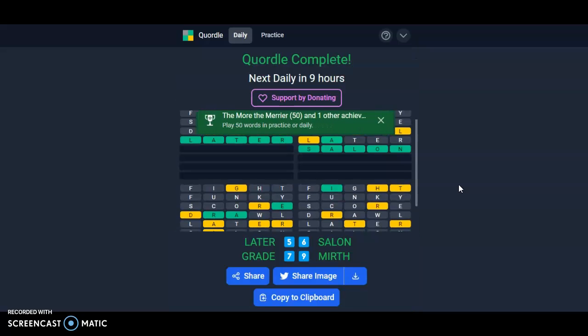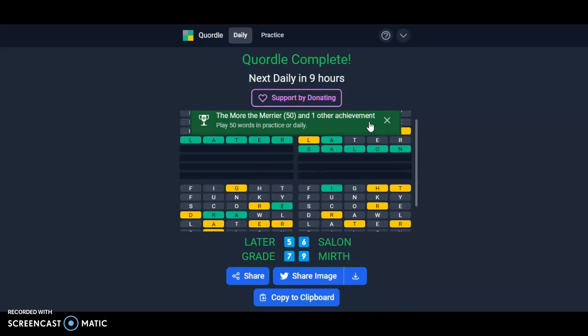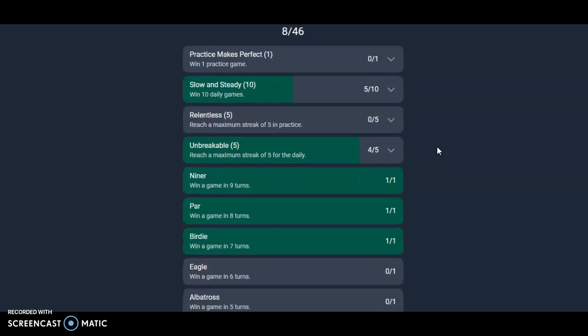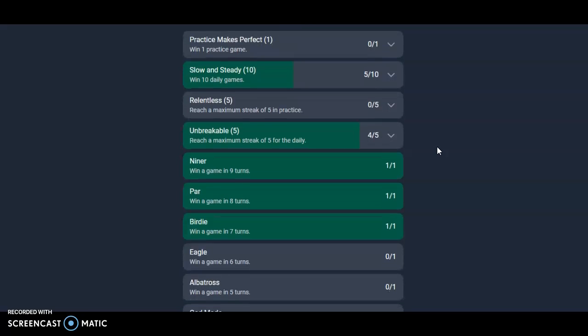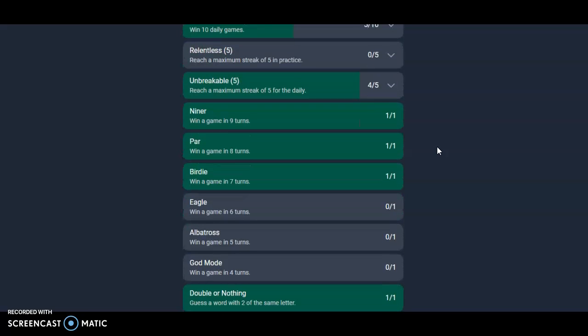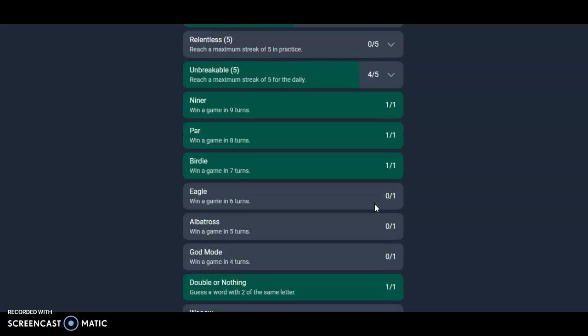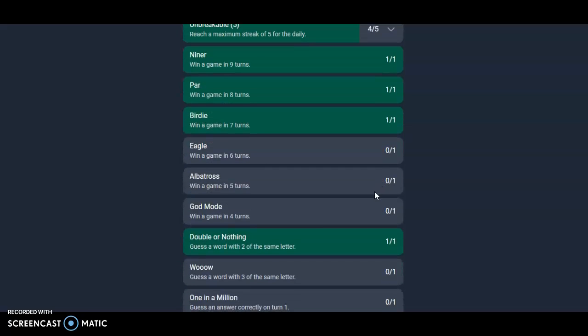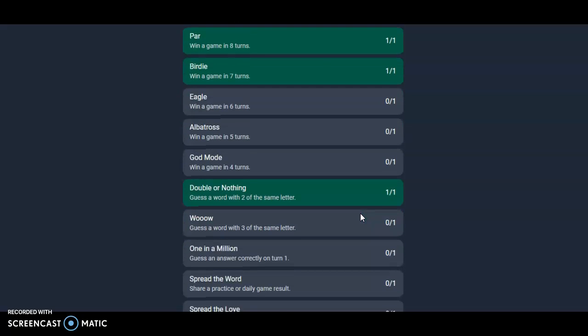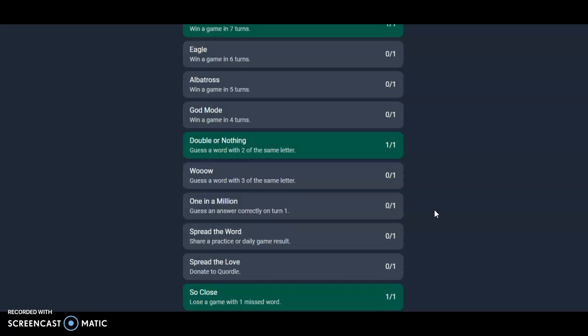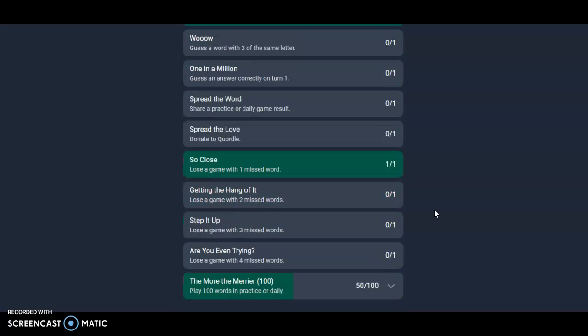Play 50 words in Practice or Daily. Very nice. What do we even have? Practice Makes Perfect: win one practice game. Slow and Steady: win 10 daily games. Birdie, Eagle, Albatross, God Mode—that is basically impossible to do unless you already know what the answer is. Losing game with two words: Step It Up, Are You Even Trying?